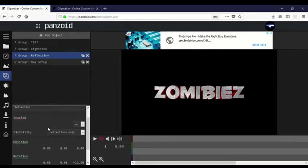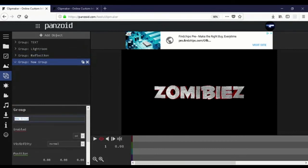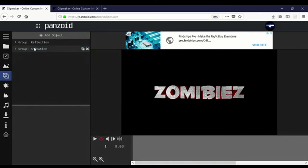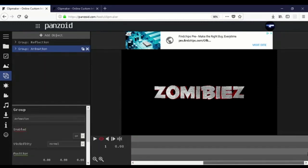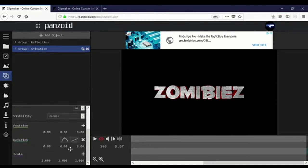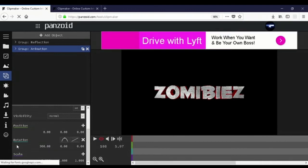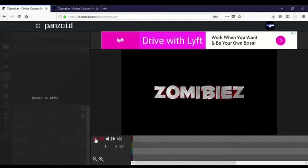I'm going to make a group to have both the lightroom and the text together and add an animation. Put a keyframe all the way to the very end and add a 360 rotation. And it's done.